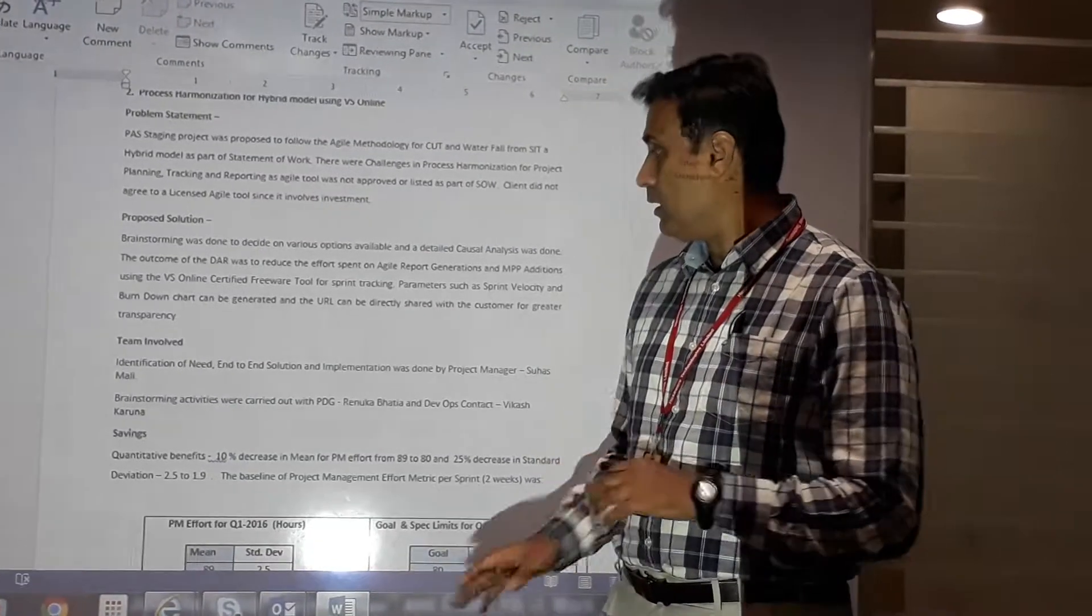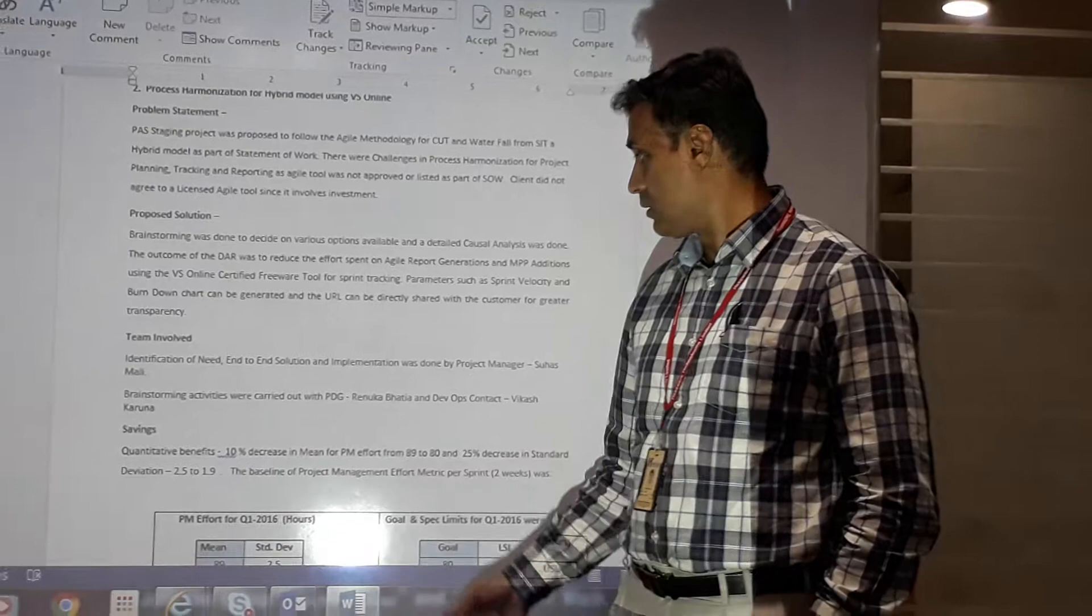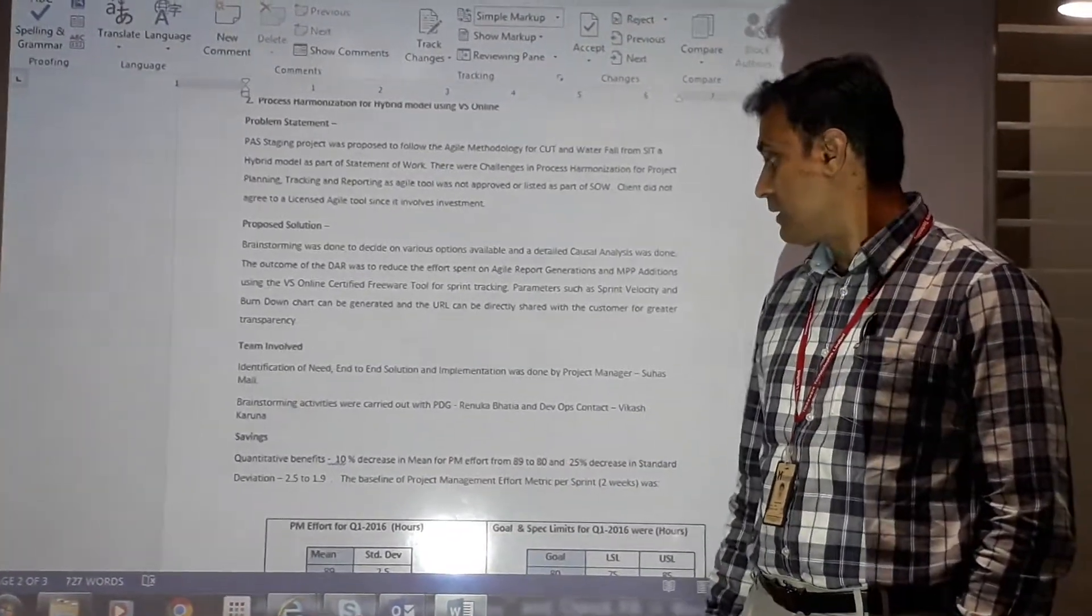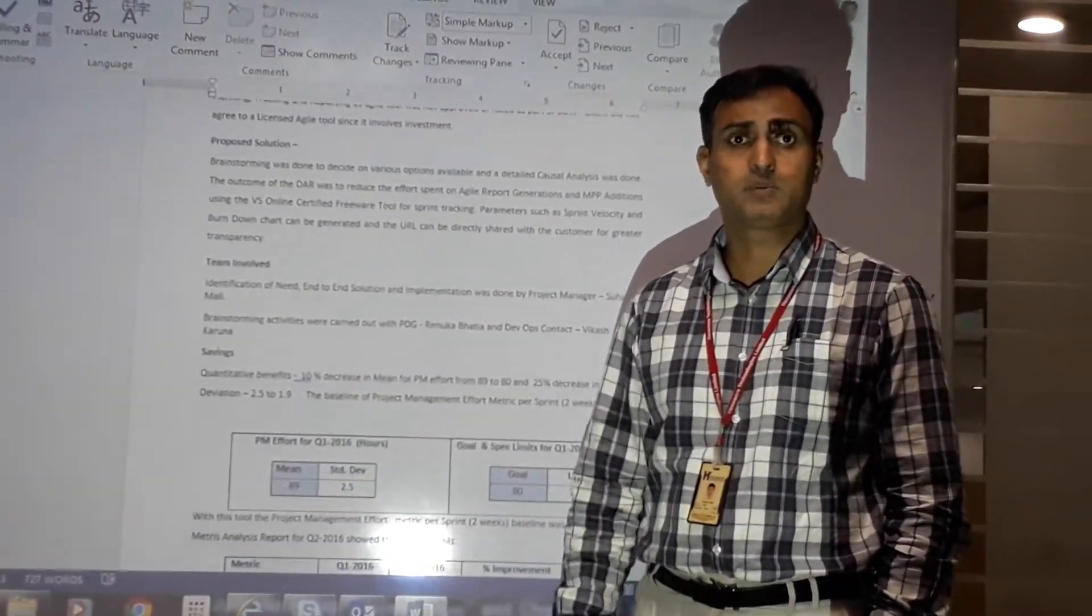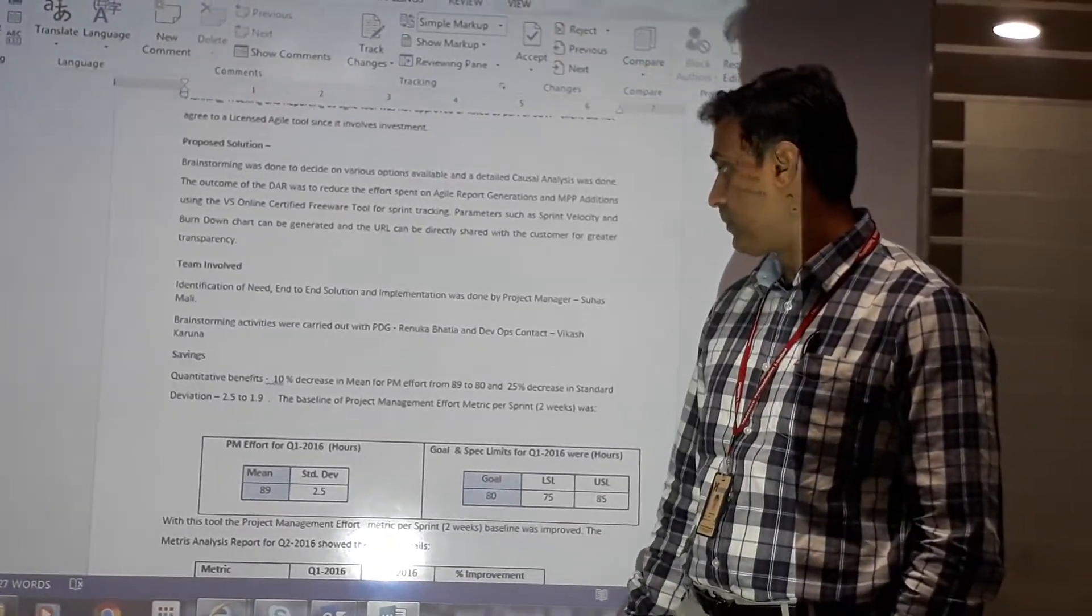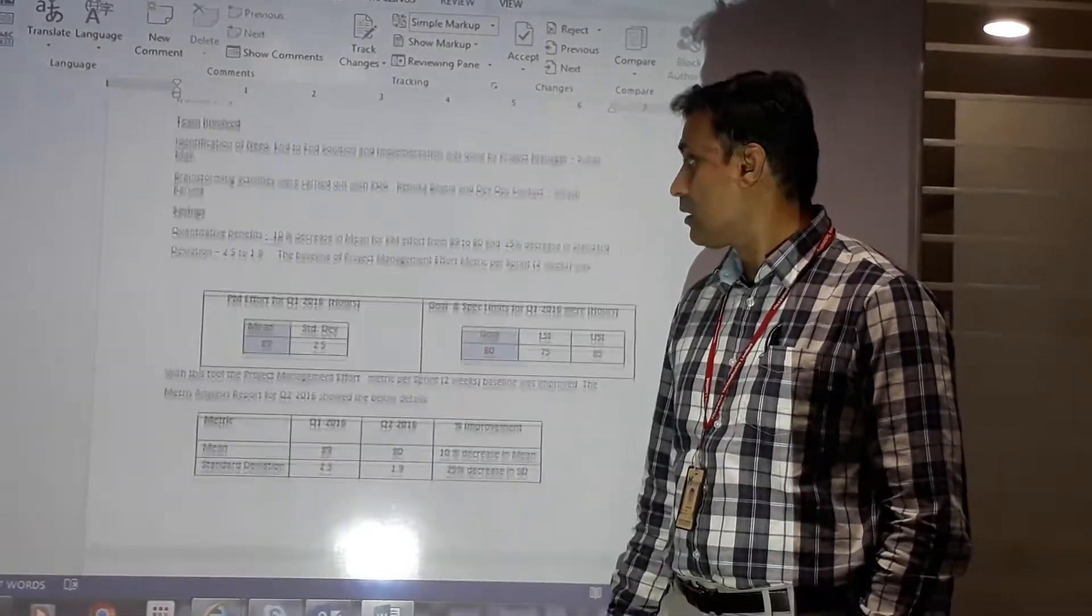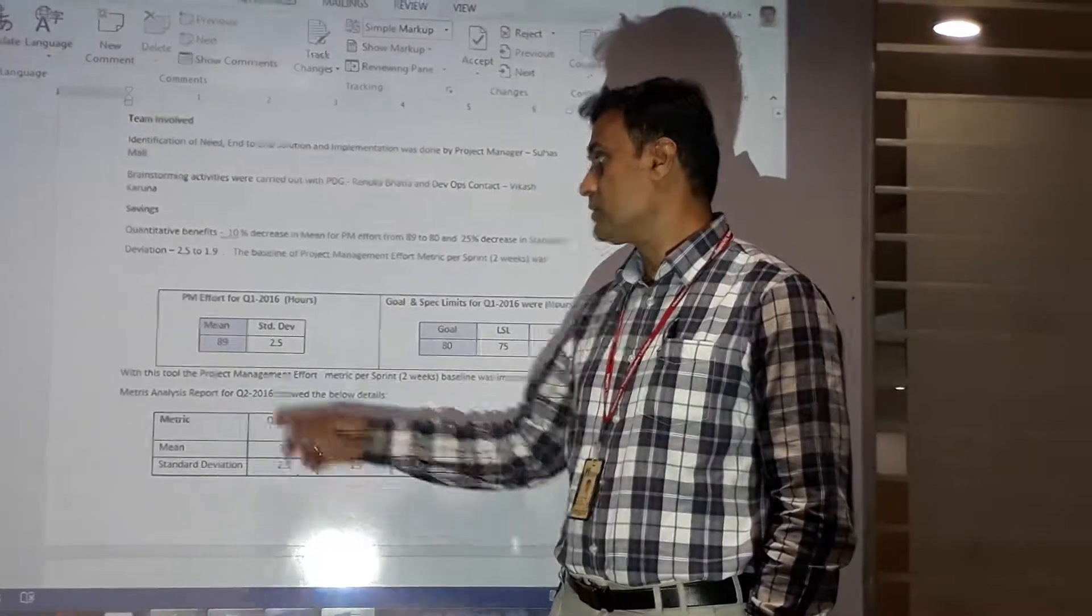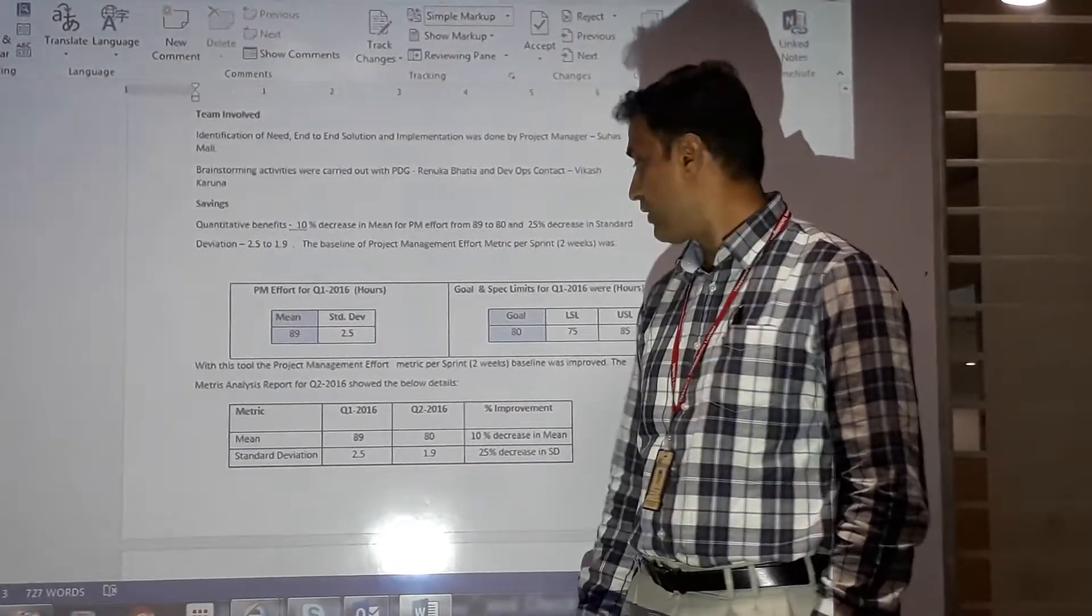Savings obtained from this tool included quantitative benefits with a 10% decrease in mean PM effort that would have been otherwise spent on any sprint during Agile implementation of the project. The PM effort reported for Q1 2016 had a mean of 89 and standard deviation of 2.5.